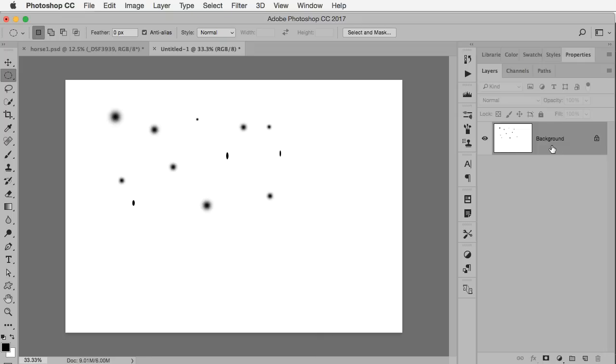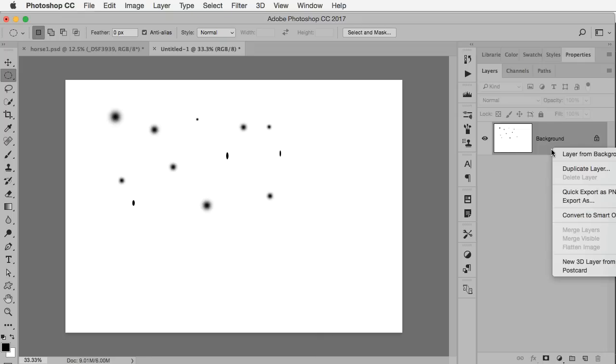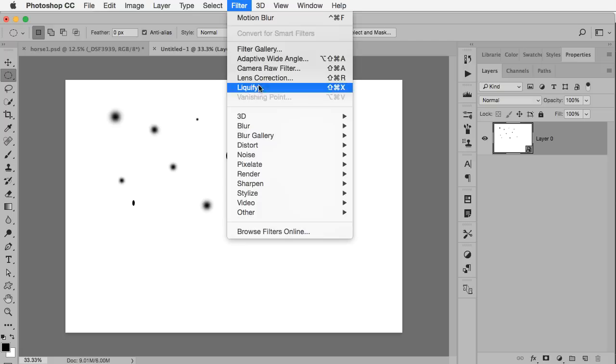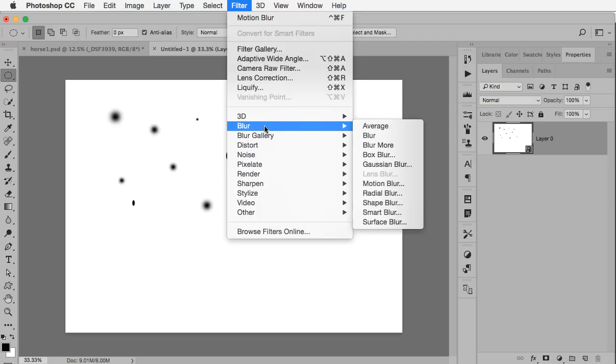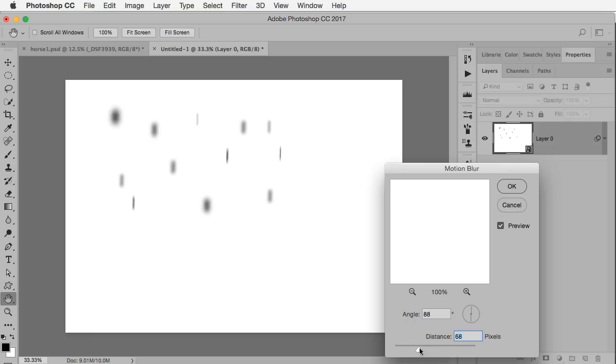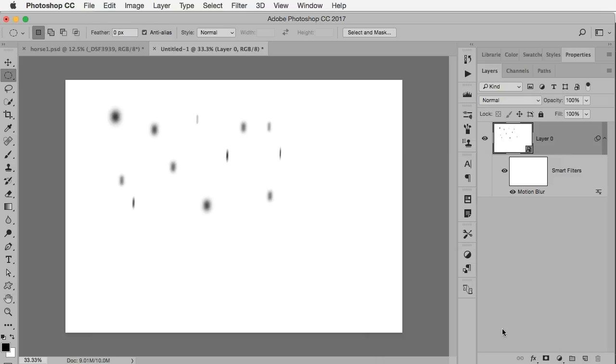Now I'm going to take this background layer, convert it to a smart object so I can try filters. I'm going to do blur, motion blur, and start off with something like this. I don't really know yet if that's what I want. That's the whole point of doing this as a smart filter - for now I can try this and see if I like it.